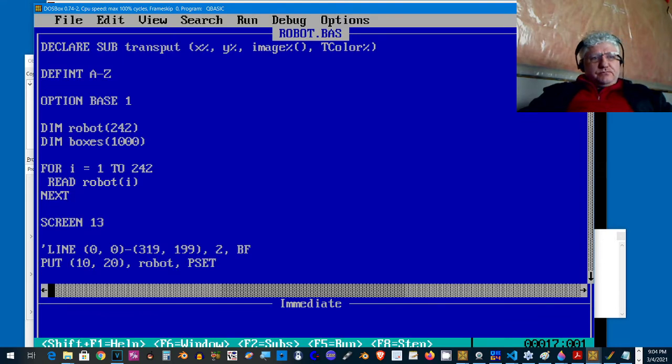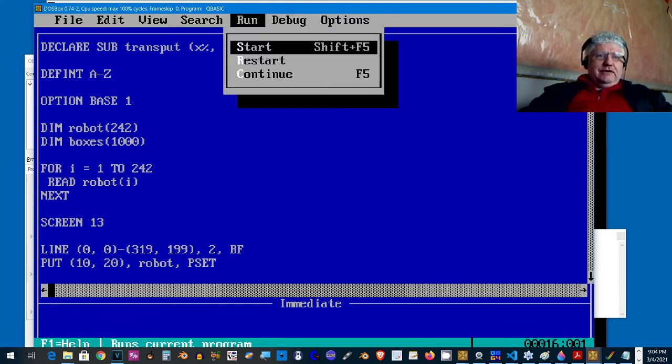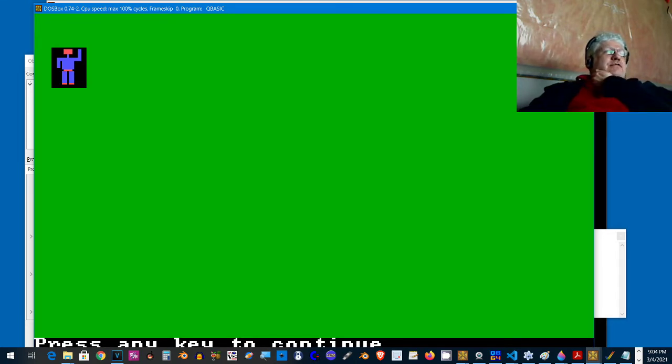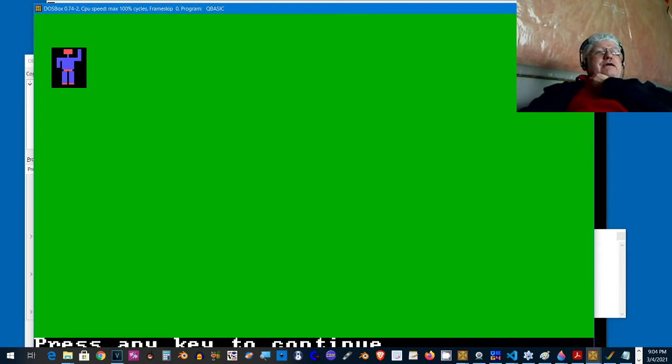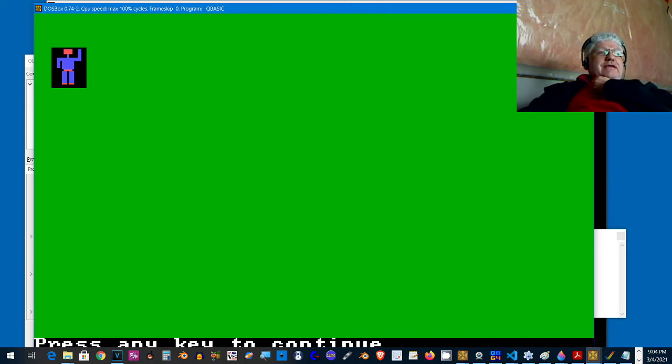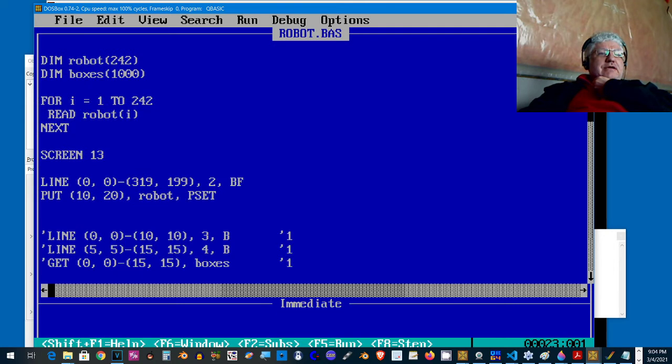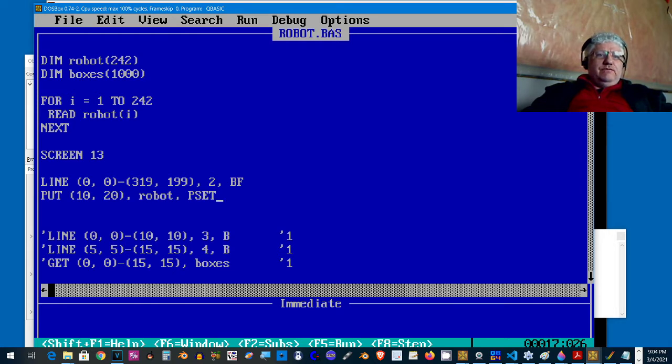But if I change that, I'm going to uncomment this line and now we have a different background color. You'll notice now you have this black background in the sprite image and sometimes we don't want that. QBasic and QuickBasic don't really provide a way around that.